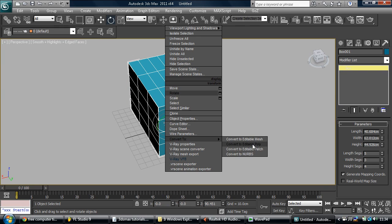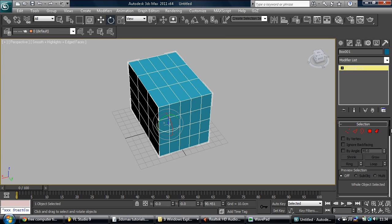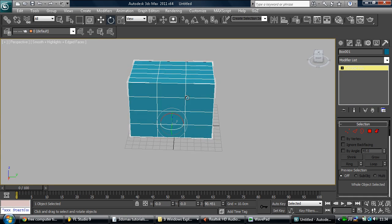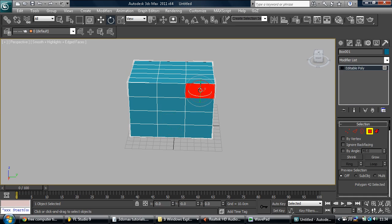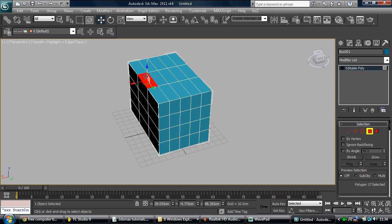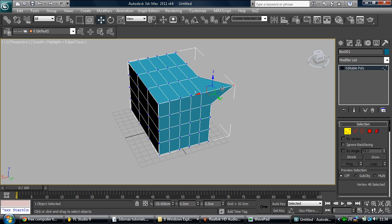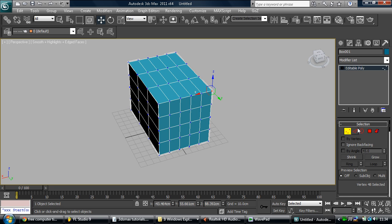Once we click on this, we have a change in the parameters of this box. Basically, the properties have changed to editable poly and we can now edit each different segment. And if we select them, now we select faces. These are called faces. We can select vertices. Vertices, basically, we can move it by points.